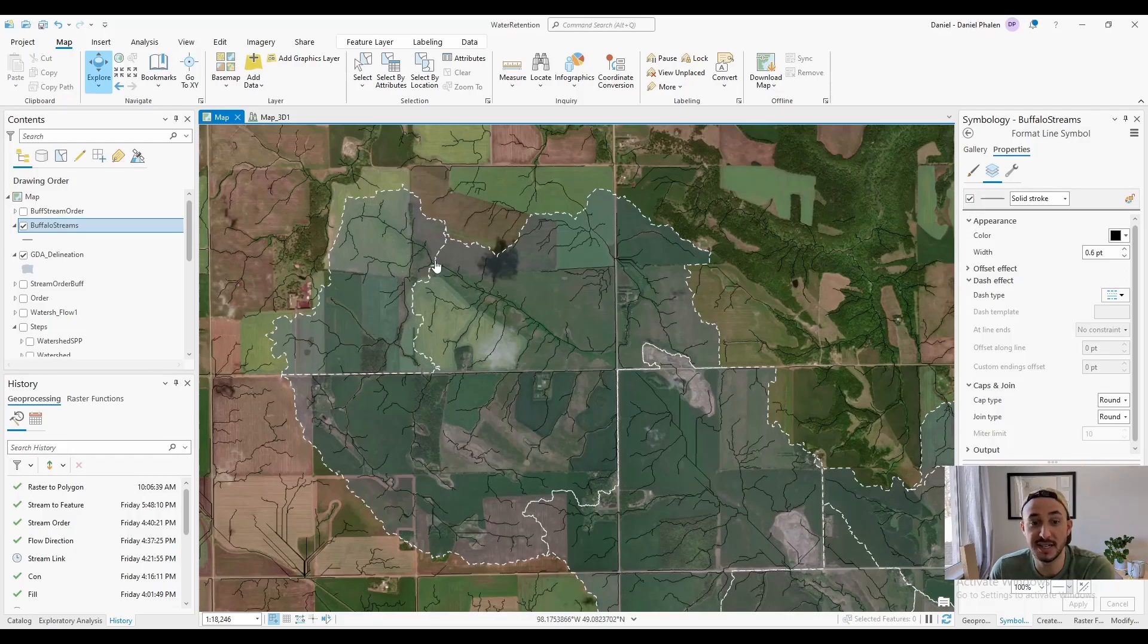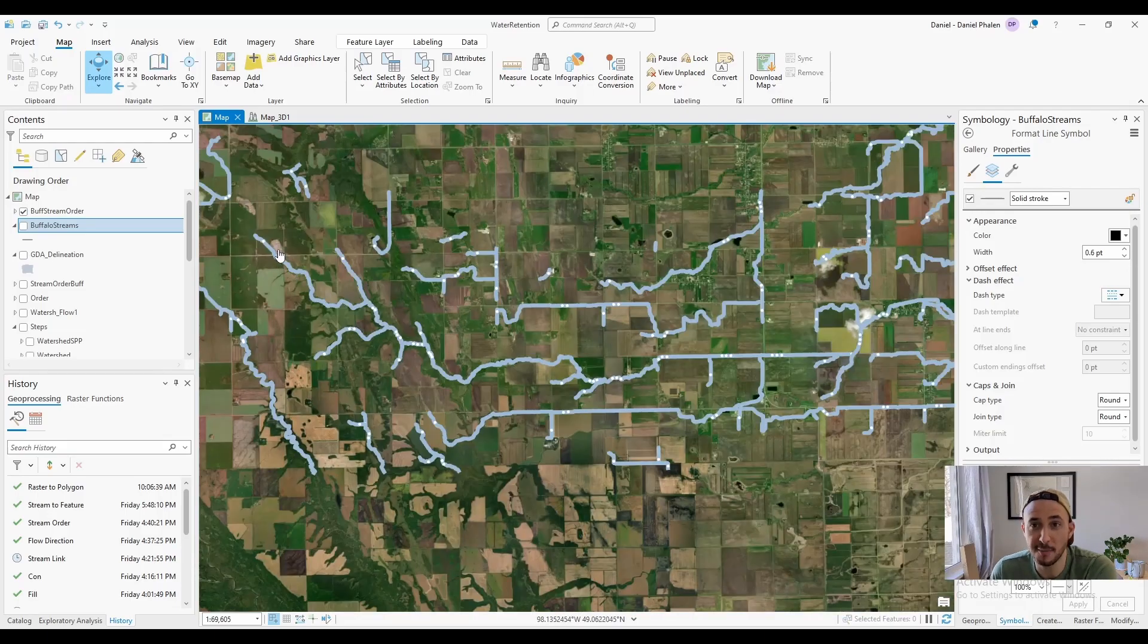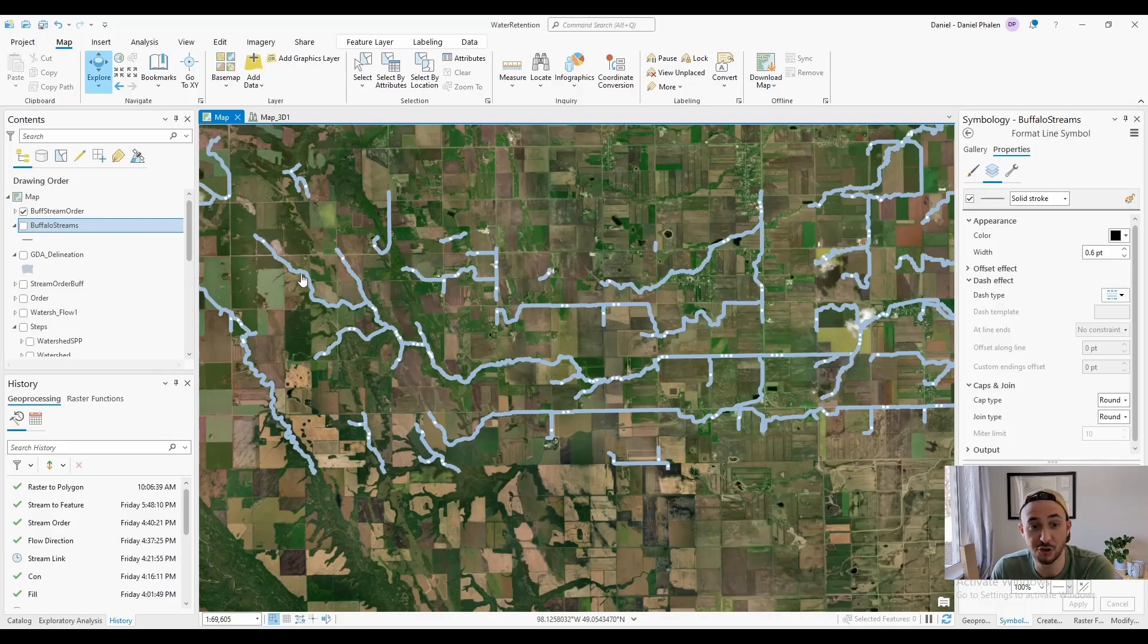Hey, what's up everybody? Today I'm going to be showing you how to automatically create stream flow lines, how to auto-delineate the gross drainage area from a single point creating a watershed, and how to automatically determine stream order using the Stahler method. Let's get into it.